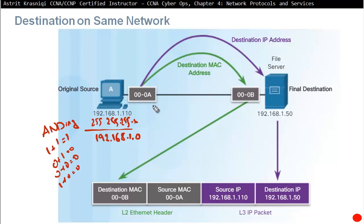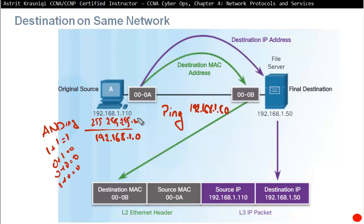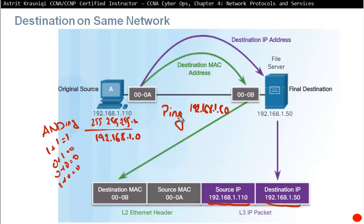If we want to ping a device on the same network — for example ping 192.168.1.50 — this device will use that IP address and its subnet mask to confirm it's on the same network. The source IP address is pulled from RAM. For the destination IP address, it could be typed directly, such as ping 192.168.1.50.